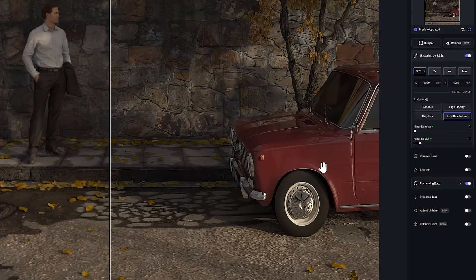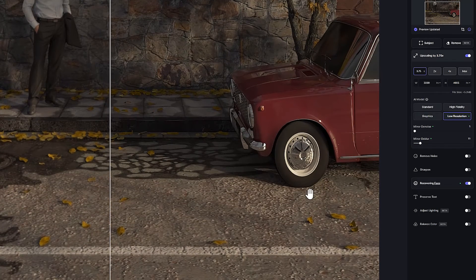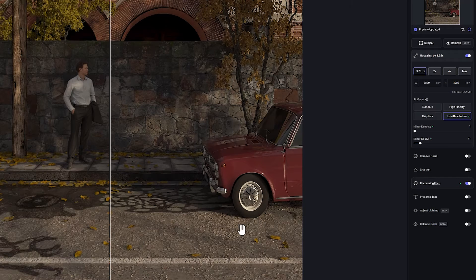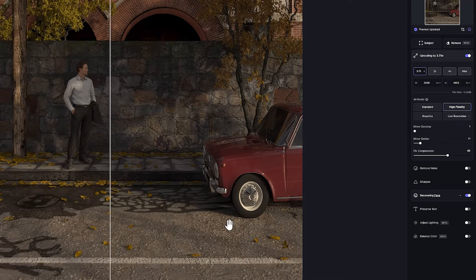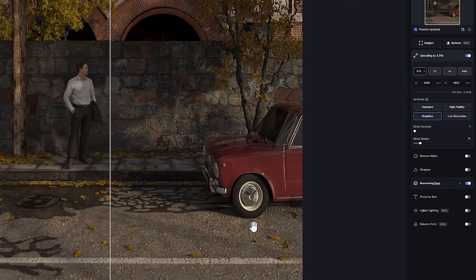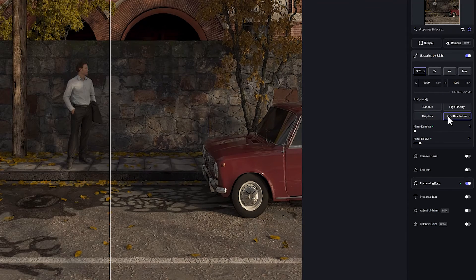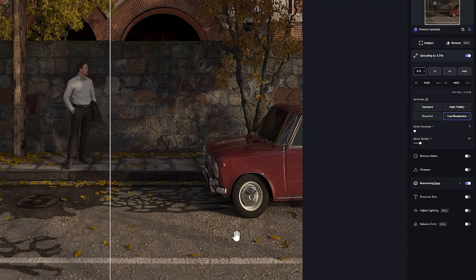For example, look at this part. As you can see, the formula does not work properly in High-Fidelity, Standard, and Graphics modes, and this part is seen in a blur.